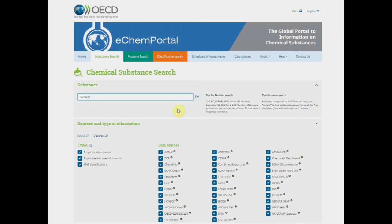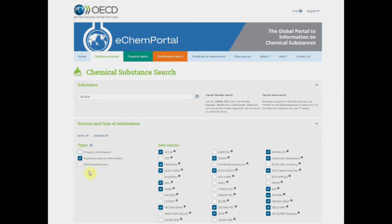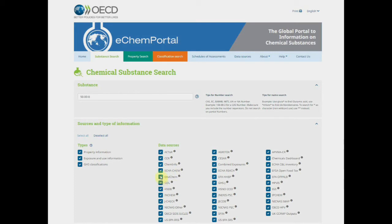Once you have typed the chemical name or number, you may narrow your search by filtering by data source or type of information. You can choose a specific type of information — for example, property information, exposure and use information, or GHS classification — or you can choose specific databases. The type of information potentially found in participating databases reflects those information types found across the whole database. It does not mean that every record in the participating database includes information on all types listed.